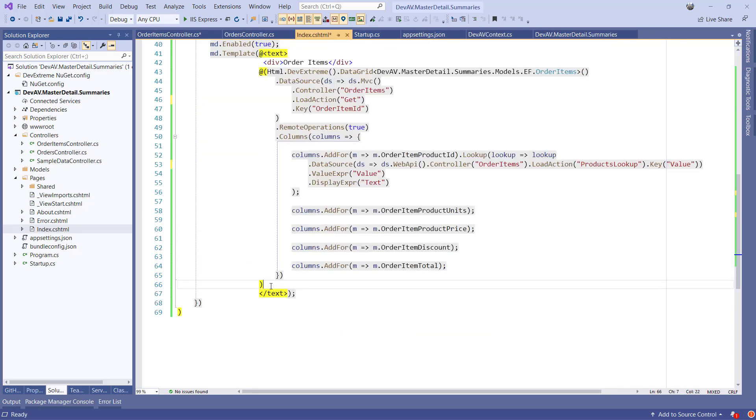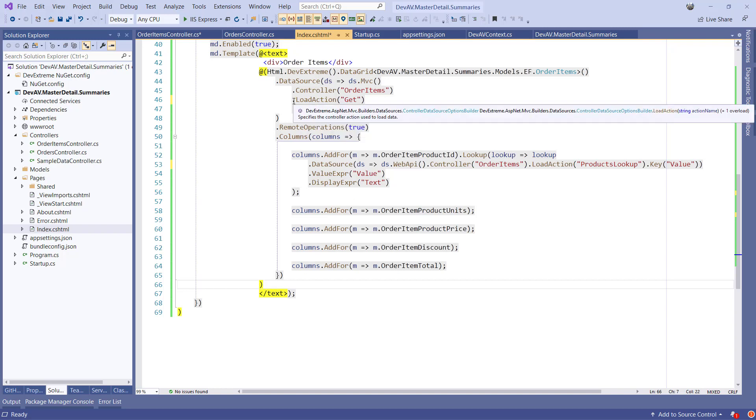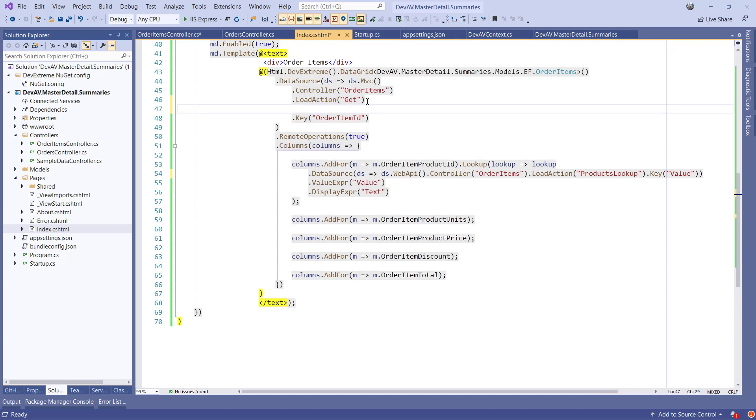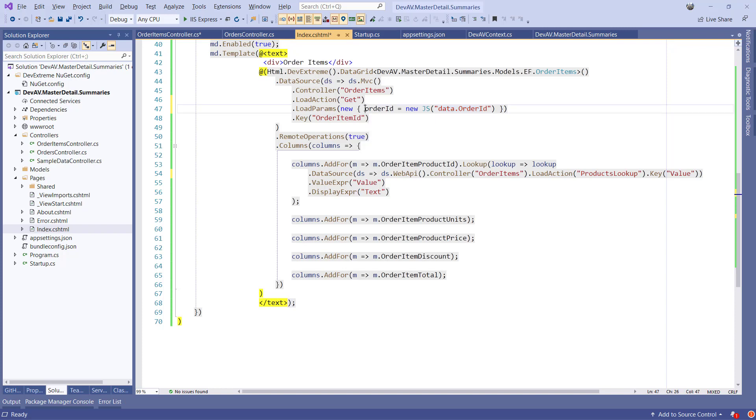After the wizard is completed, we'll see the configuration of the detail grid perfectly rendered in the detail template of the orders grid. There are two things we need to change. First, after the load action of the OrderItems grid, we need to specify load parameters. We only want to display the items belonging to that specific order. This is done by adding the following code. This load params will feed the OrderId of the current node into the load method of the detail grid.